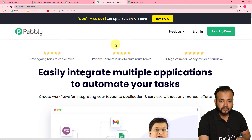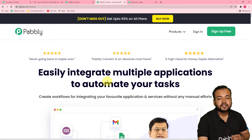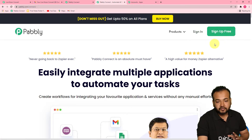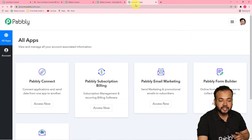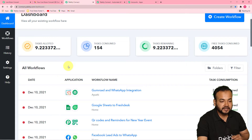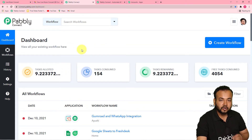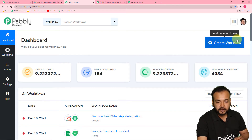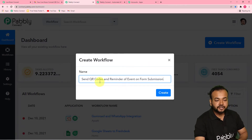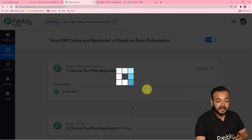To set up this automation, first you have to make an account in Pabbly Connect. Go to pabbly.com/connect and from there you can set up your free Pabbly Connect trial account in just two minutes by clicking the sign up free button. Once your account is set up, sign in and you will reach the dashboard. Click the Access Now button on the Pabbly Connect panel. From the dashboard, create a workflow by clicking on the Create Workflow button and give it a suitable name. I've filled the name as: send QR codes and reminder of events on form submission. Click Create and your workflow will be created.